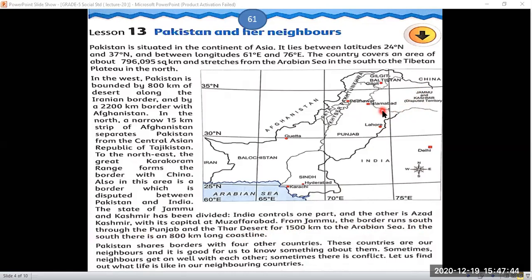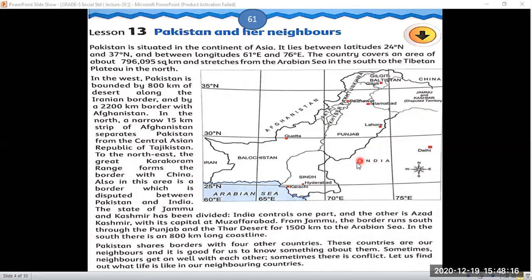Here is Jammu and Kashmir, and from here starts Punjab — shown by a thin dotted line going southward. All these boundaries are about 1,500 kilometers long, and this deserted area is called the Thar Desert. This desert extends 1,500 kilometers to the Arabian Sea in the south, where Pakistan also has an 800 kilometer long coastline.